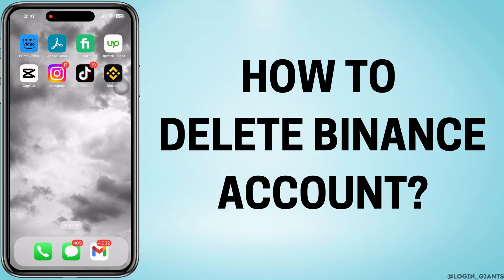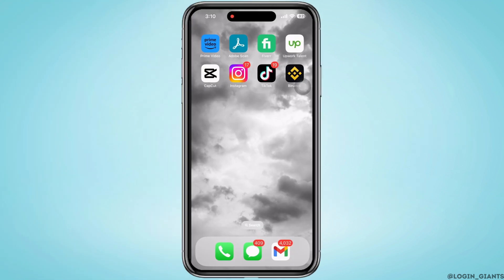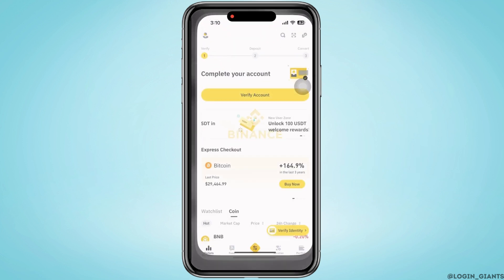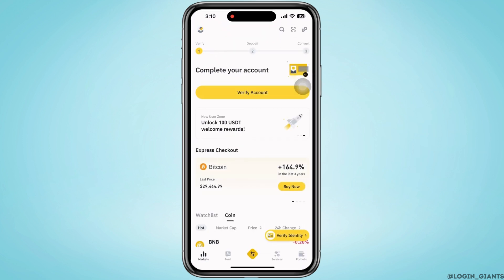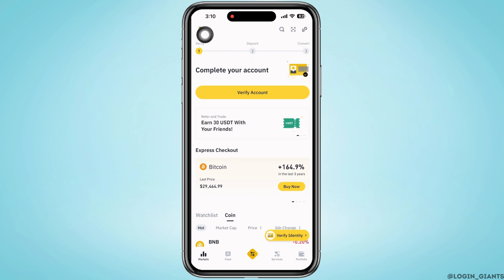How to delete a Binance account. Hello everyone, I am Peshaka and welcome to our channel. Let's get right into the tutorial. Firstly, open the Binance application on your device. On the top left of your screen you will see the profile icon.